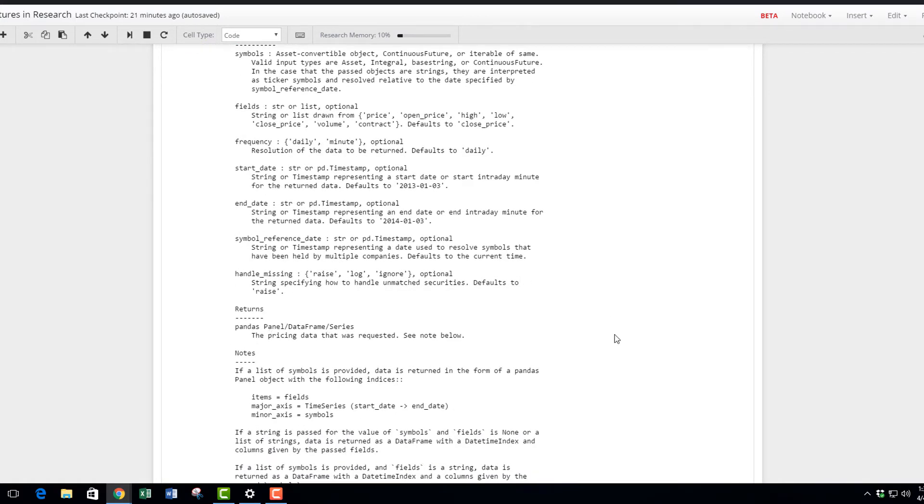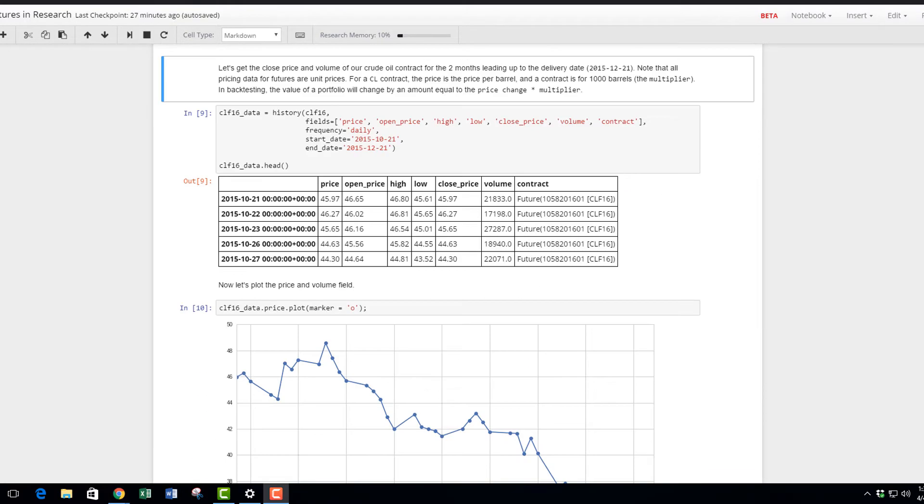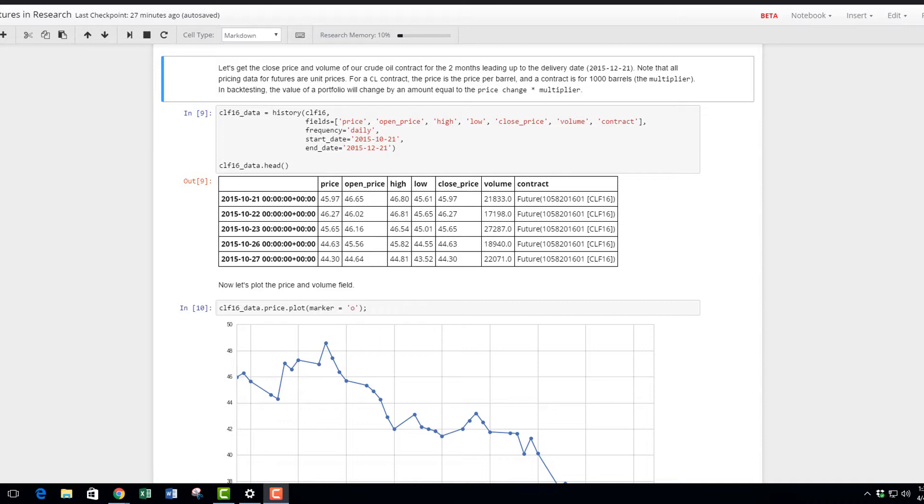Let's get the close price and volume of the crude oil contract for the two months leading up to the delivery day, which is 2015 December 21st. Note that all the pricing data for futures are unit price. I mentioned earlier the $50 is per barrel for crude oil contracts. The price is the price per barrel and the contract is for 1000 barrels, which is the multiplier in back testing. The value of the portfolio will change by an amount equal to the price change multiplied by the multiplier.